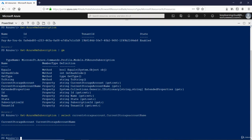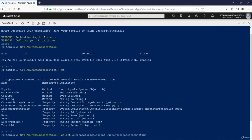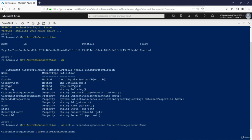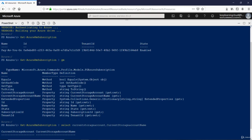So current storage account and current storage account name is empty. Yeah, there are no typos but still we did not get any output, so there are no values in there. The point is to show you that you can run all PowerShell commands and CLI based commands in the single console by just toggling between these two.